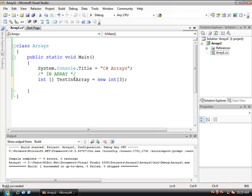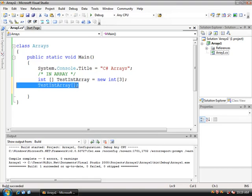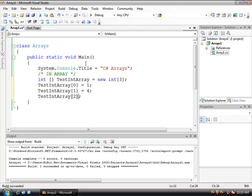In the interest of saving time because us programmers are lazy, we'll copy and paste that. Since we have an array of three we're going to have 0, 1, 2. Because they are indexed starting at 0. We're going to make this equal to 1, the number 1, just an integer. And we'll make this one 4 and we'll make this one 20.